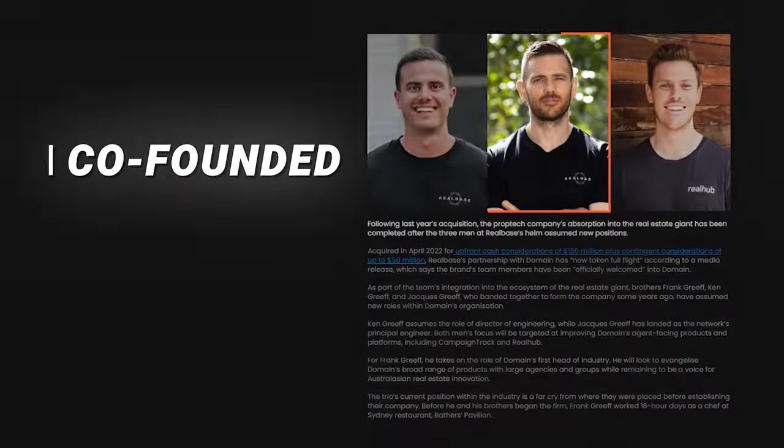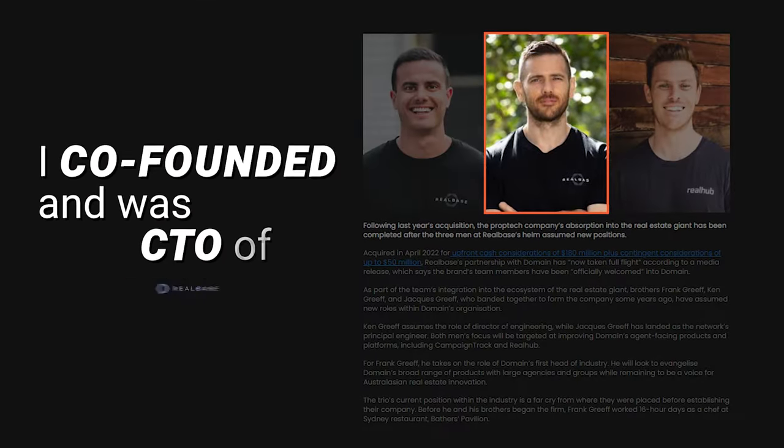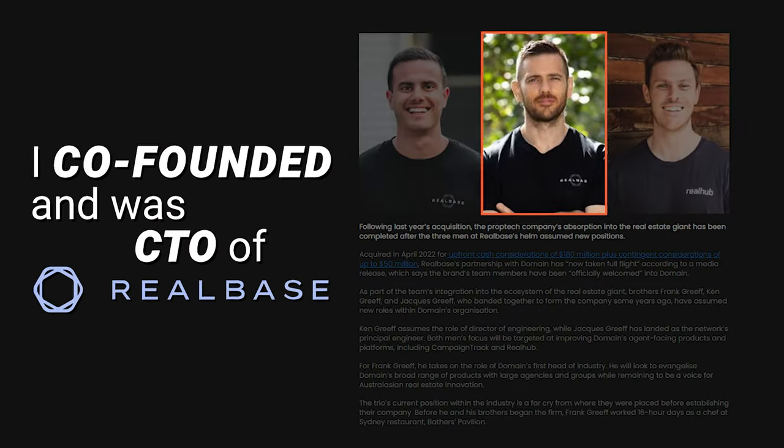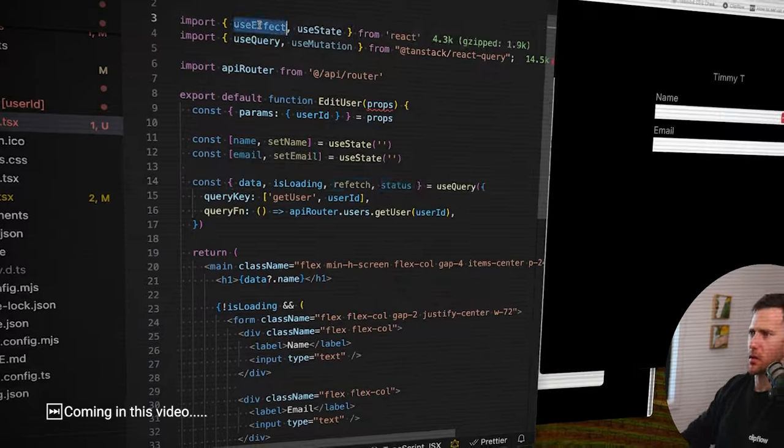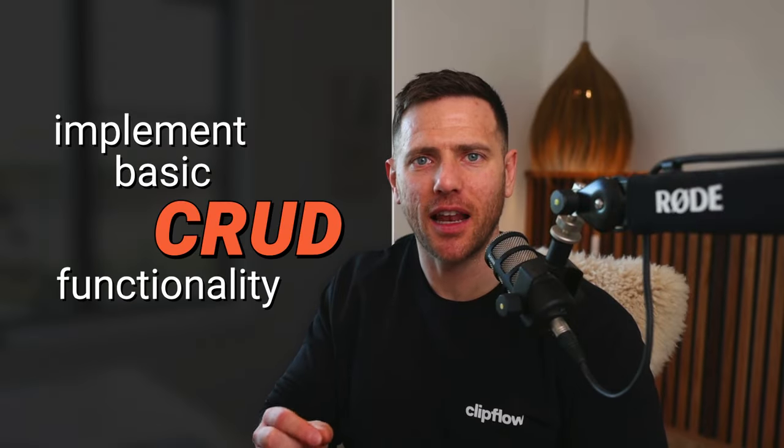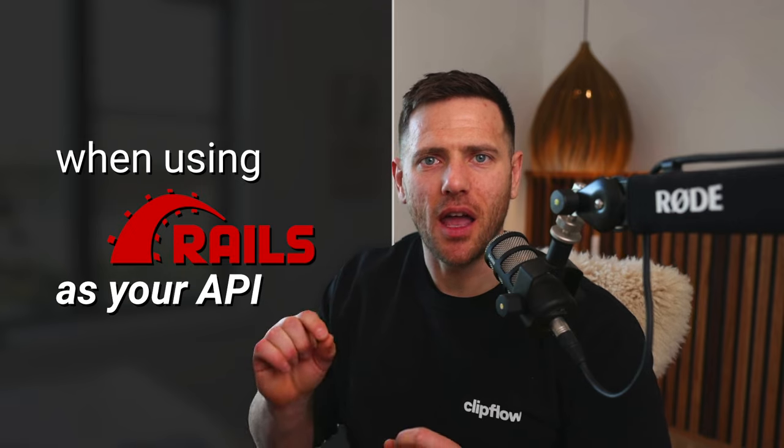Hey guys, I'm Ken. I co-founded and was CTO of RealBase, a company which we recently sold for $180 million. In that business, we used React as a front-end and Rails as our API. So today, I'm going to show you how you can use Next.js and implement basic CRUD functionality — being create, read, update, and delete — when using Rails as your API.